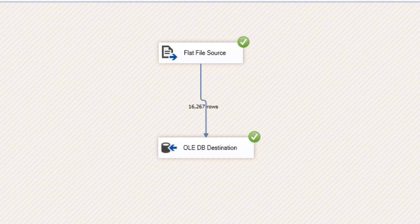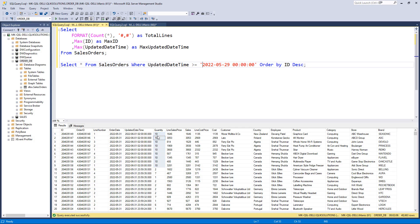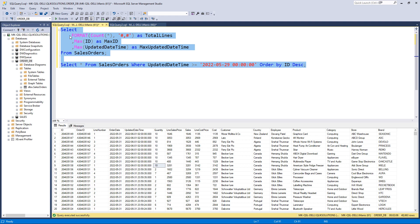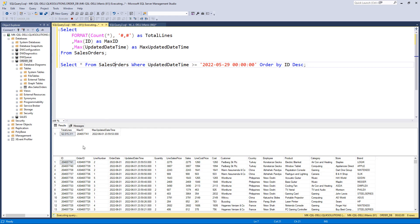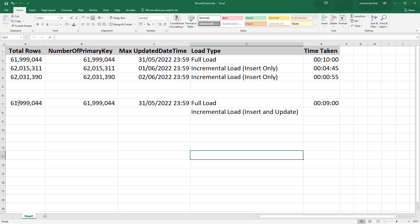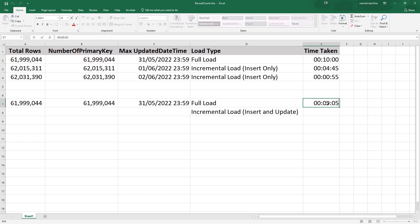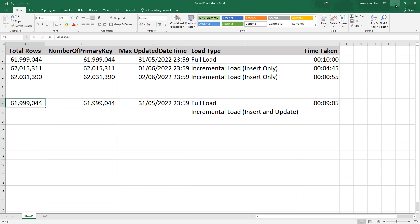We can see that 16,267 new records have been added to the database table, and 9 records have been updated. The row count is now 62 million records and the maximum updated date and time is 1st of June 2022. However, we have stored 31st of May 2022 23:59 as our maximum updated date and time in the QVD. Now I will perform the incremental load and show you the issues that arise when we do not handle the update case correctly. It took around 9 minutes 5 seconds to do the full load.